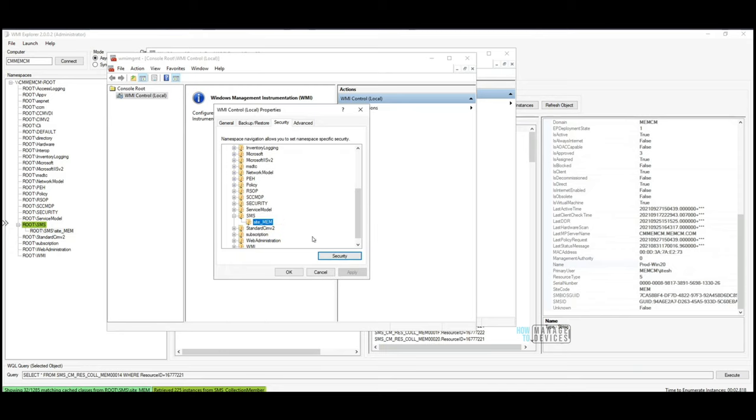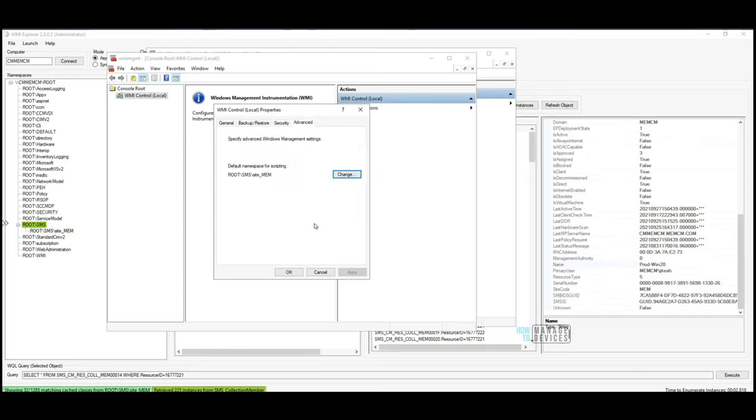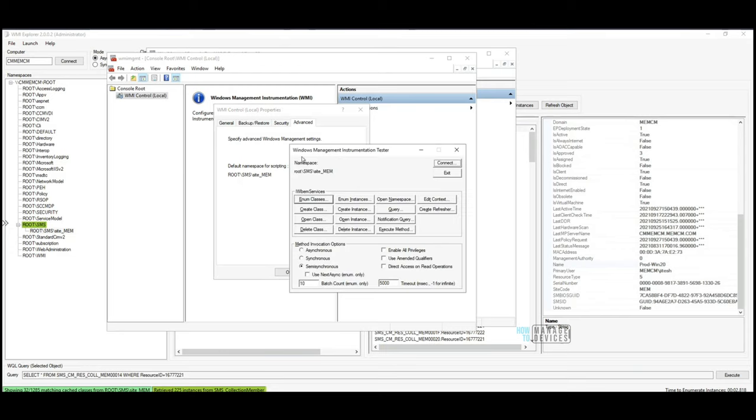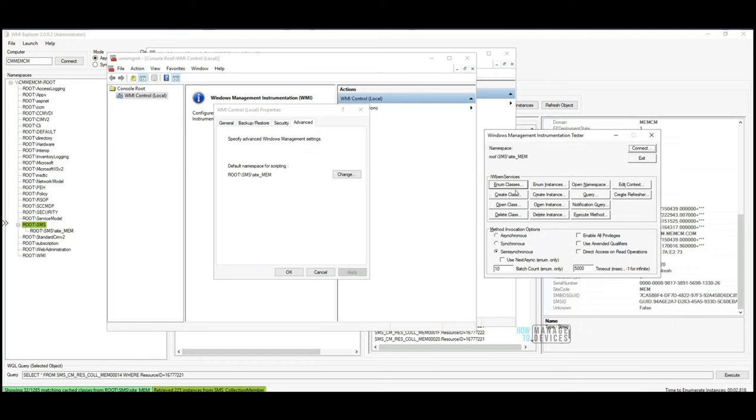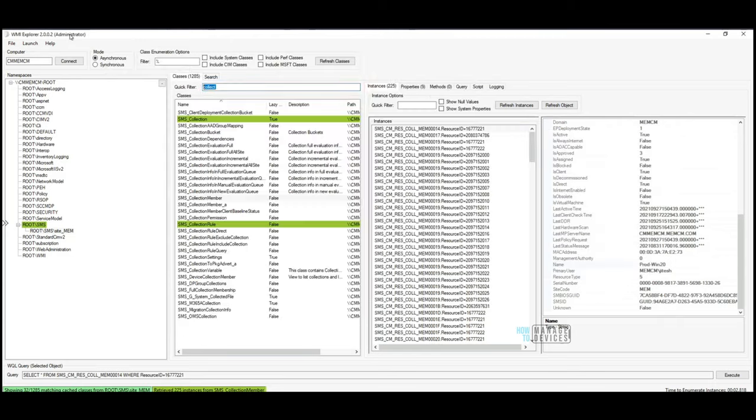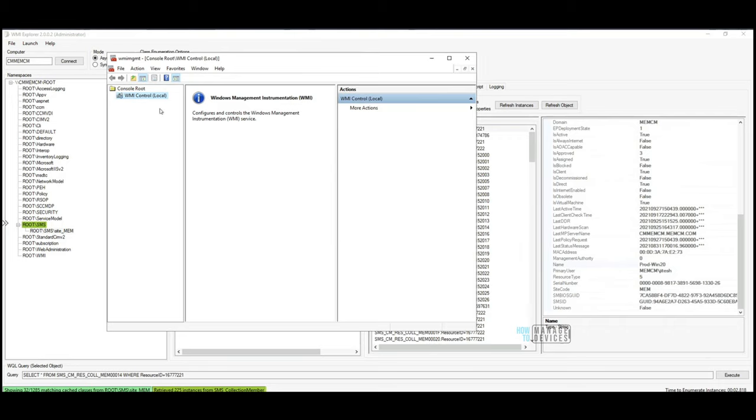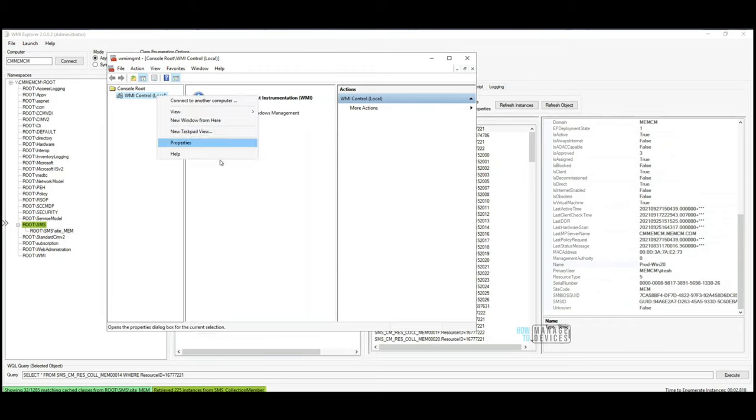This is another tip I wanted to provide today. We checked three things today - we checked WbemTest, we checked WMI Explorer, and the third one is WMIMGMT, WMI Management. This is basically to check the permissions and connectivity basic things.